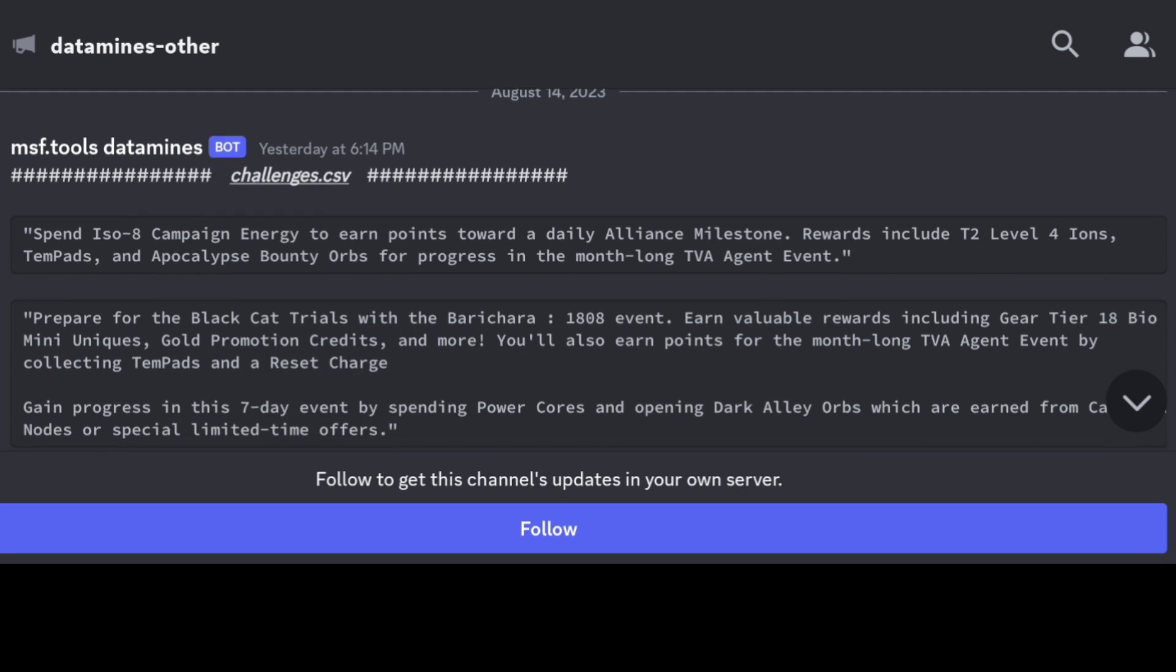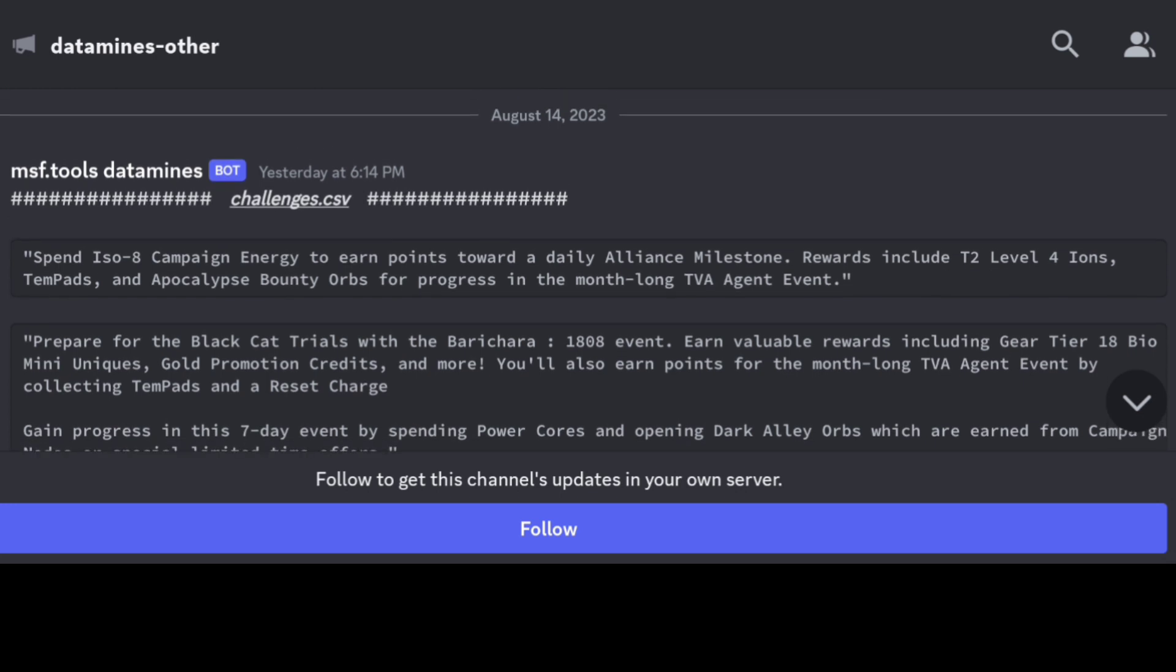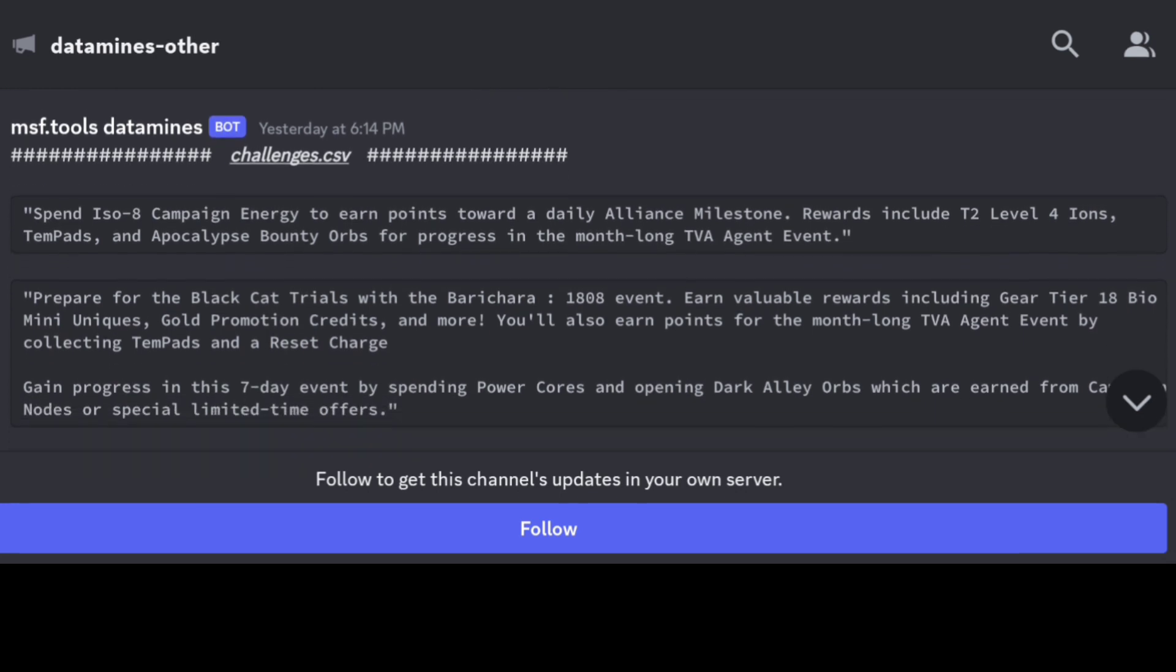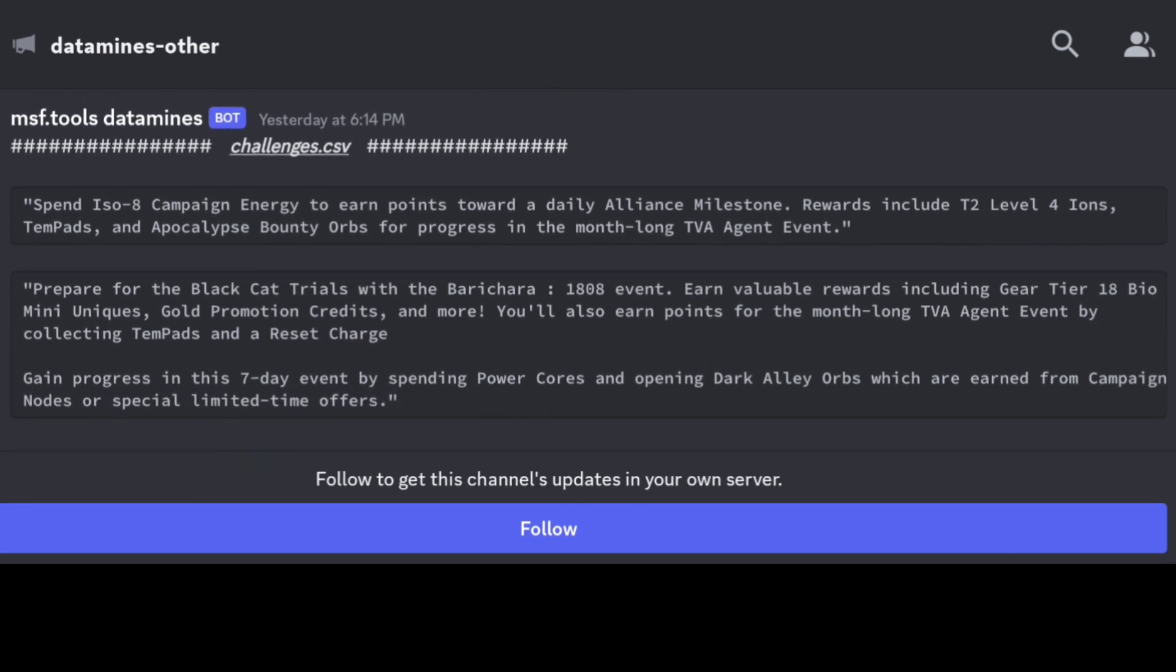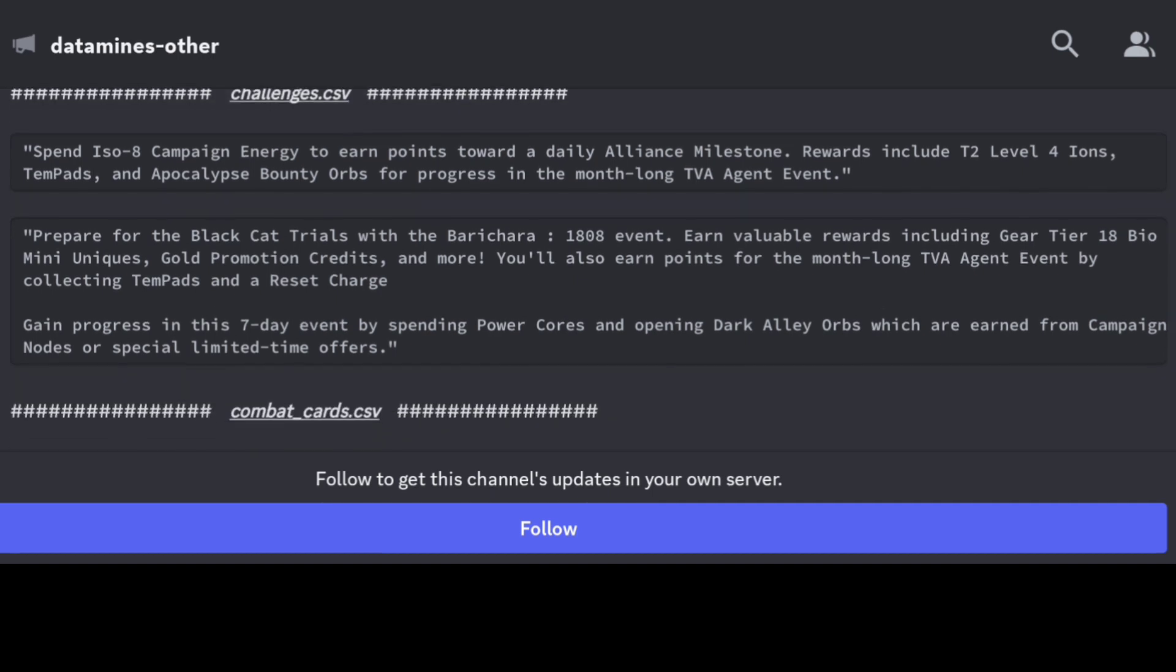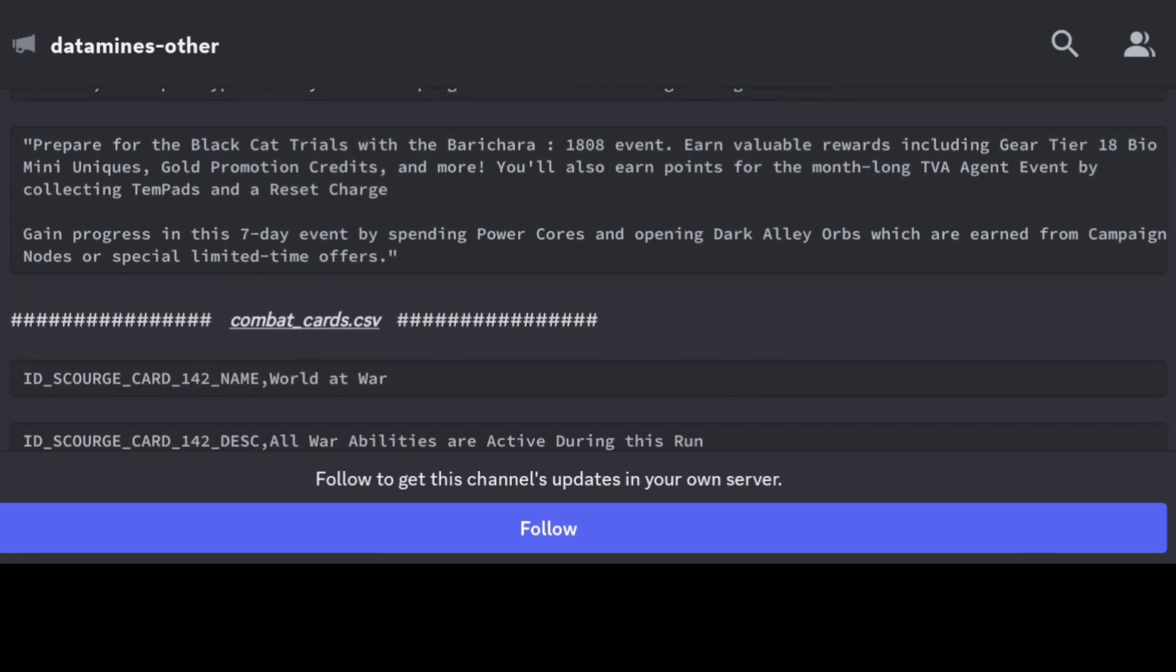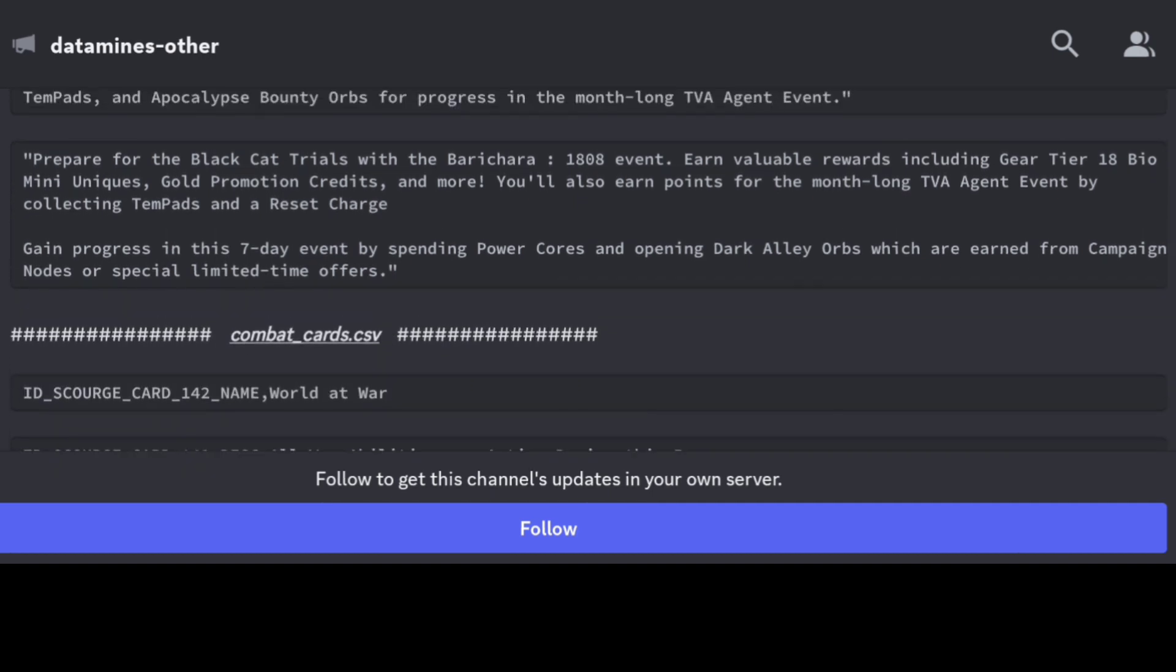This update was done last night. We know about the campaign ISO-8 energy towards the daily alliance milestone coming up, and we know about Black Cat's trials with the Bear Chair 1808 done through spending power cores and Dark Alley orbs.